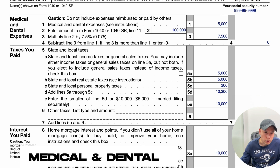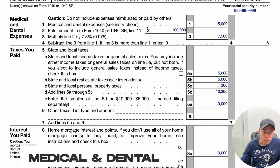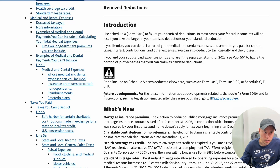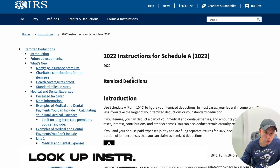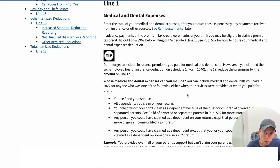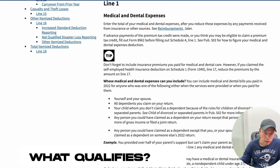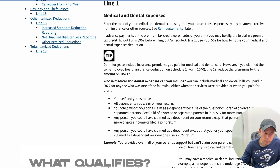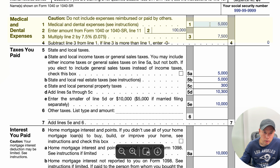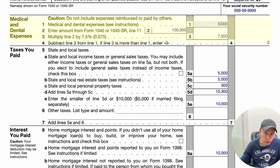Medical and Dental Expenses. First, go to the IRS and look up the 2022 instructions for Schedule A. You can read about what qualifies as medical and dental expenses and tally up the numbers, then bring them over to Schedule A, Line 1.